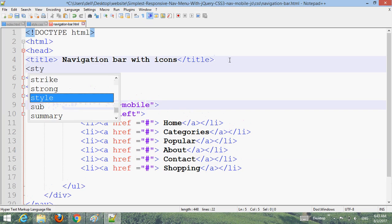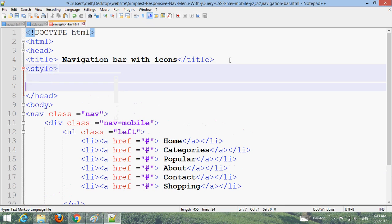Now add style. You can add internal, external, or inline styles. I'm going to add internal style. Open and close the style tag.